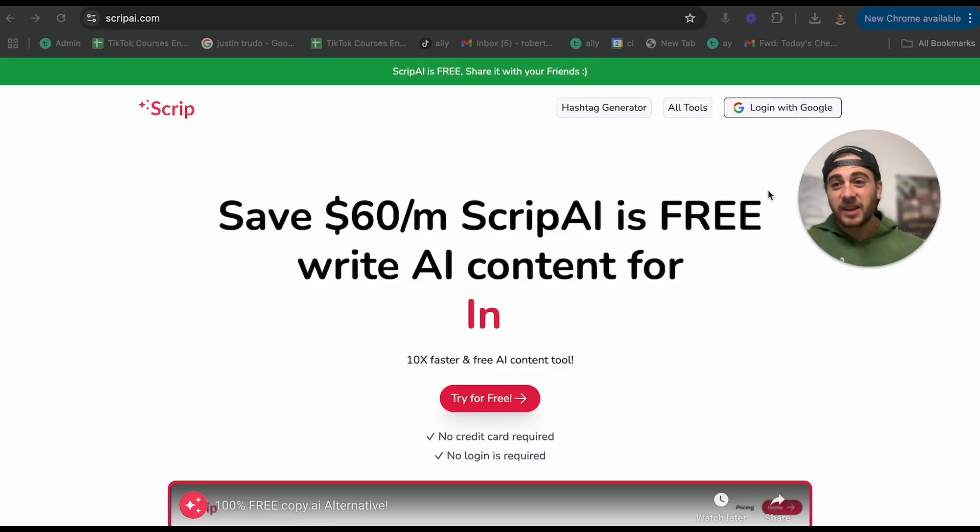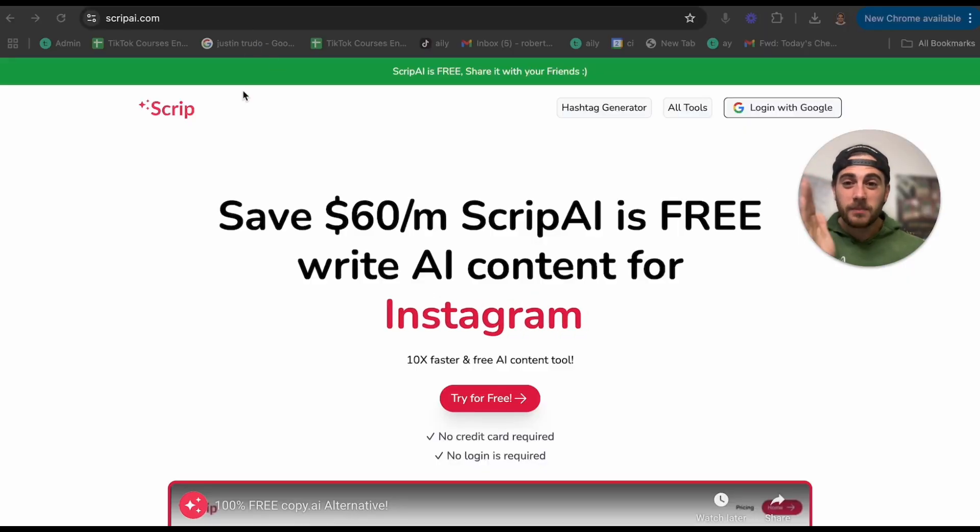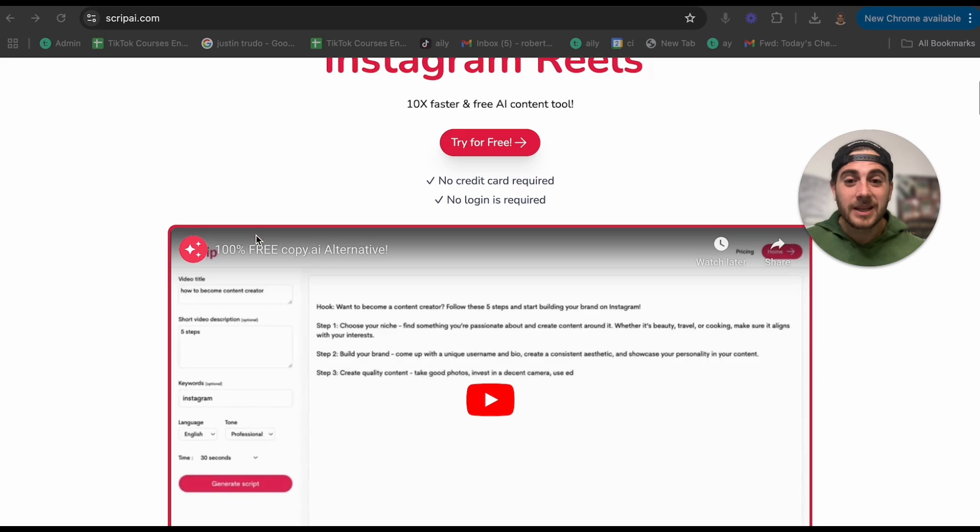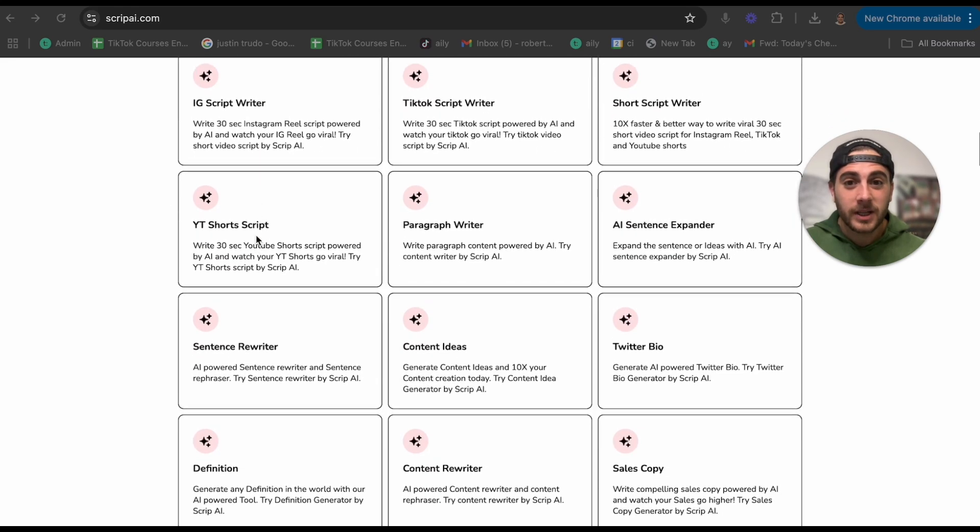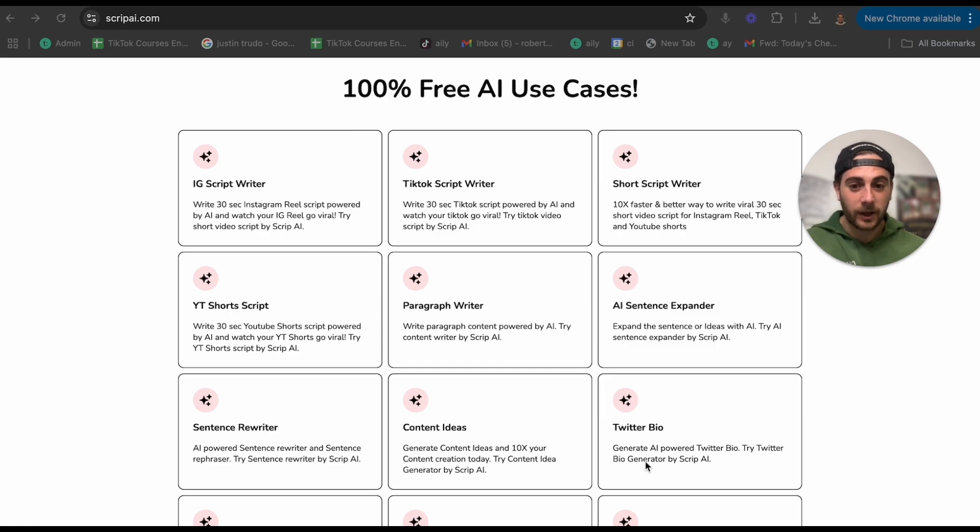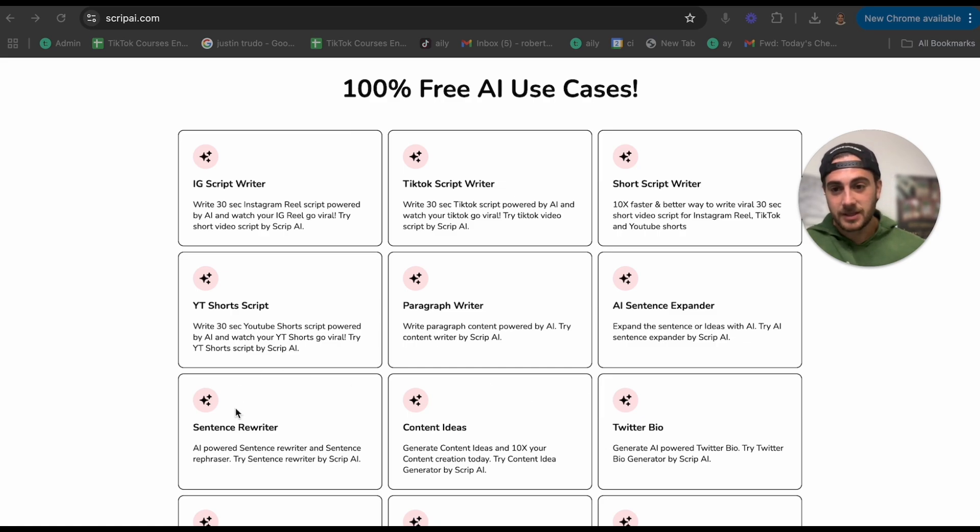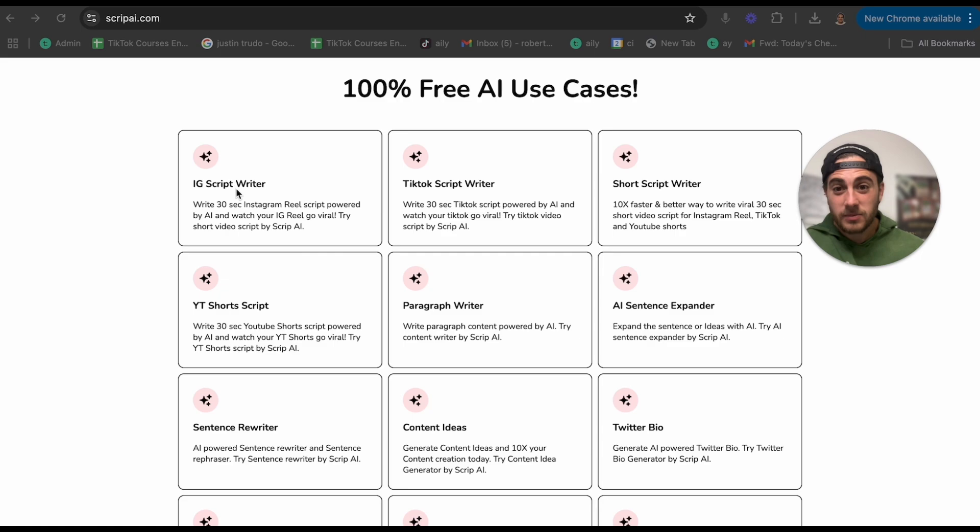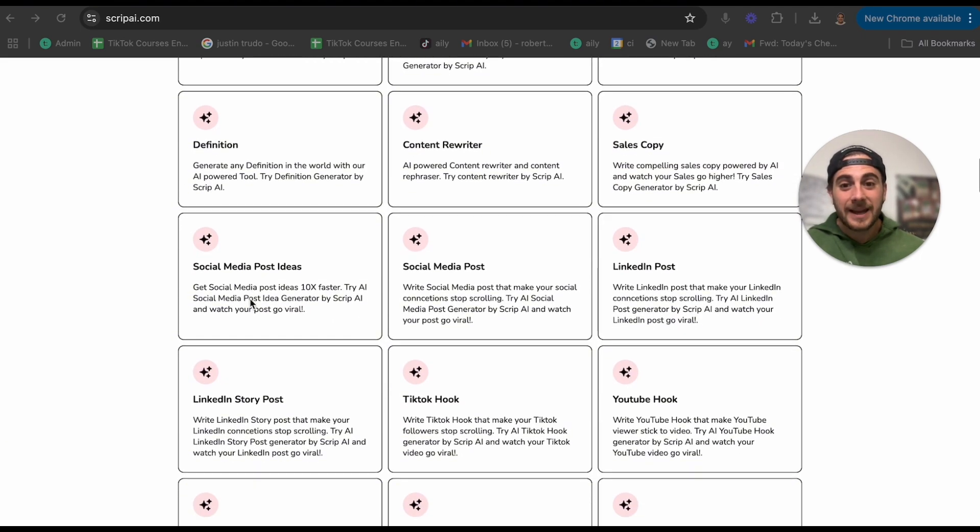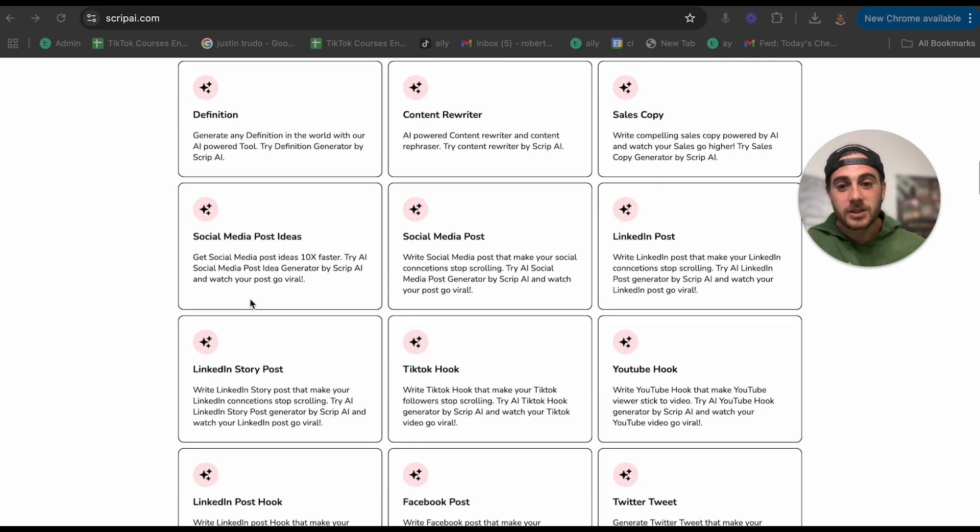Along that same vein, we have scriptai.com. This is going to allow you to save a bunch of money because if we scroll down, these are all 100% free. You have a Twitter biomaker, content ideas, sentence rewriter, YouTube short script, Instagram script writer, TikTok script writer, and you keep scrolling down, there are a bunch of different things here.